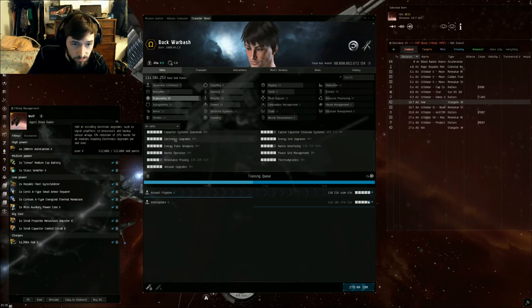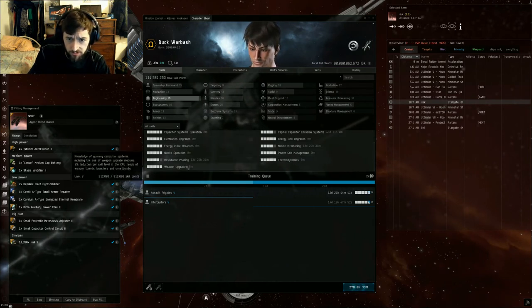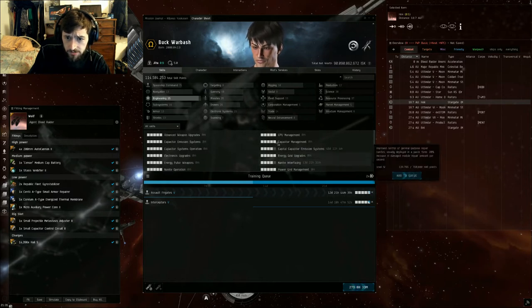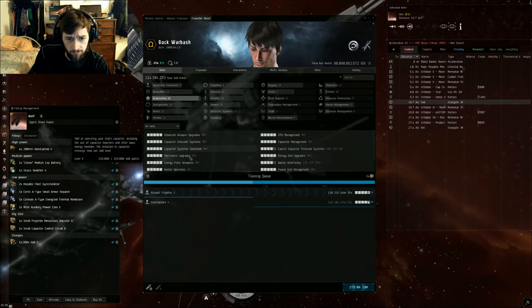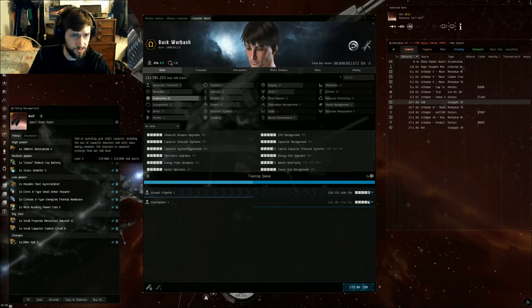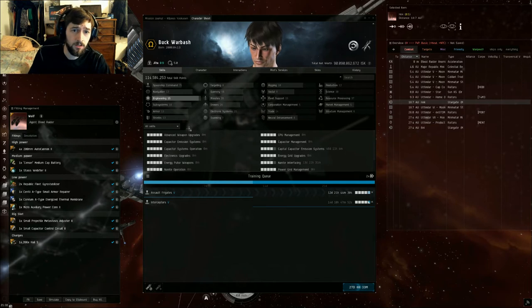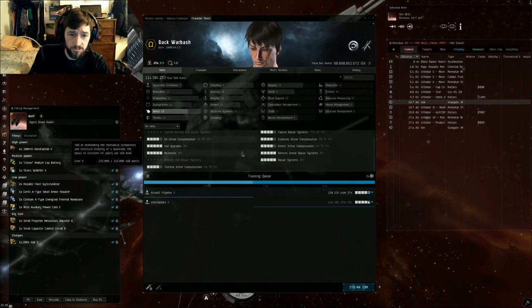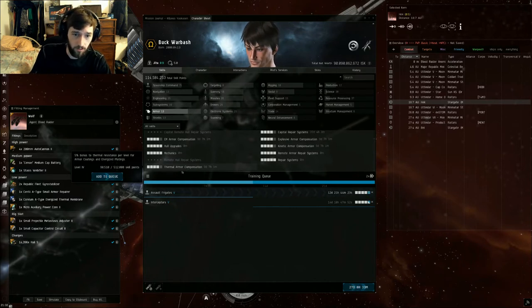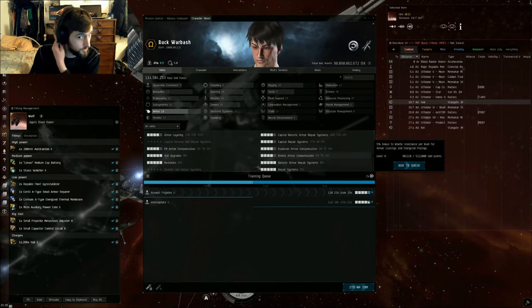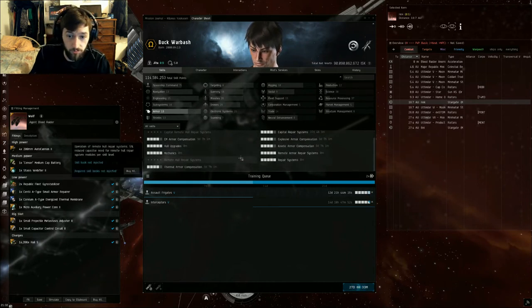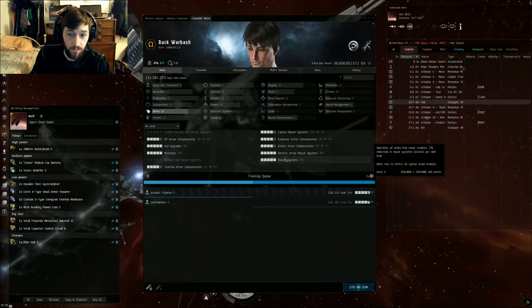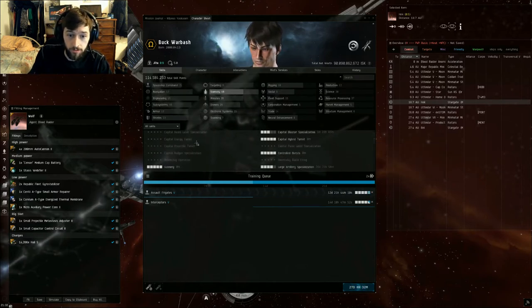Weapon Upgrades to 5. Thermodynamics is not that important. And CPU Management to 5. You're going to need all the fitting skills to 5 to be able to fit this. As you can see, I have them all to 5 in the fitting window - that was extremely tight. For armor skills, you're going to need Thermal Armor Compensation to at least 3. 4 is even better because if you have it high enough you can run the Hardener. You get the extra resist in thermal, which is what we use. Repair Systems 5 is really important. And in gunnery...